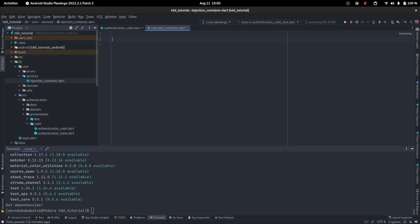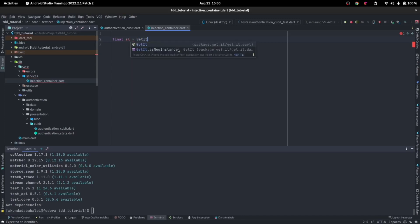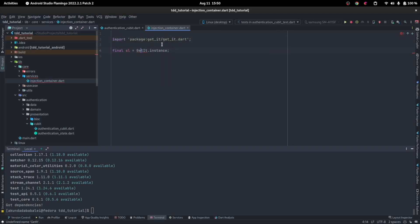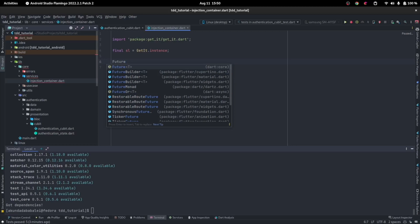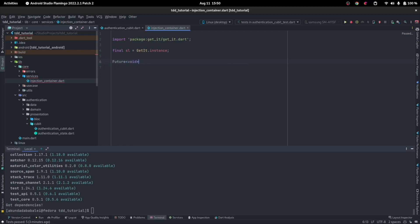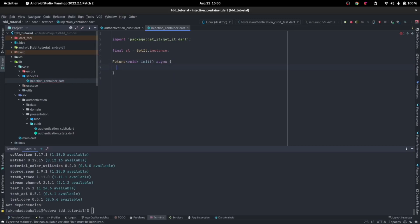Inside of our injection container, we will initialize the GetIt service locator. We'll just call that `sl`, and it will be equal to `GetIt.instance`. Let's import GetIt. Then we create a `Future<void>` function, call it `init`, and make it async. This is where you initialize every dependency.